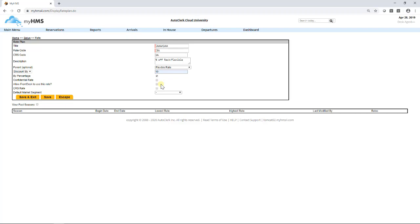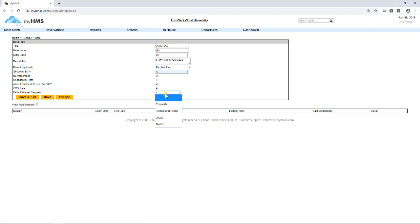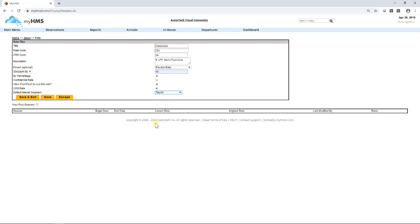Allow Front Desk to Use. If you would like the Front Desk to be able to offer this rate, select the box. CRS Rate. If this rate is going to be bookable by other booking engines, select CRS Rate. For AAA, let's select CRS Rate. Last, pick the market segment that you would like the rate to default to. We will select Tourist. Click Save and Exit.